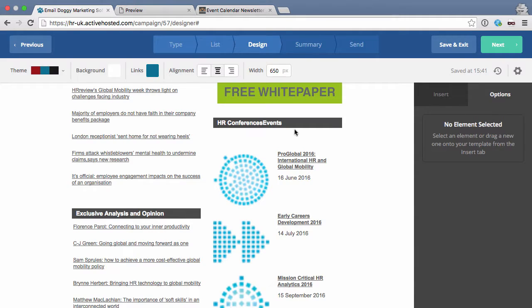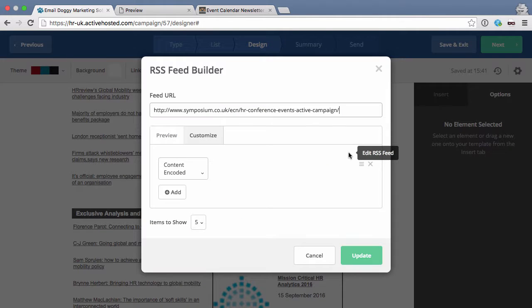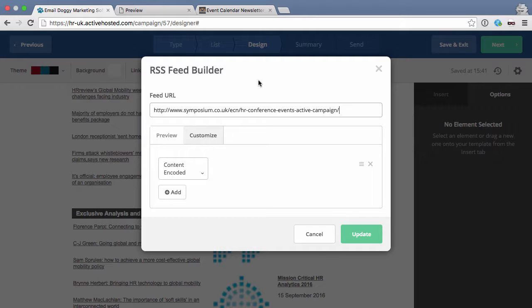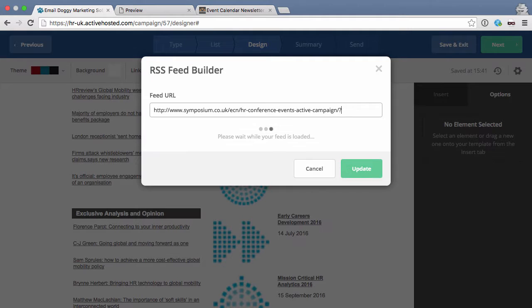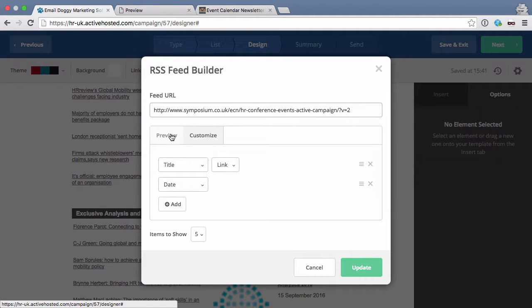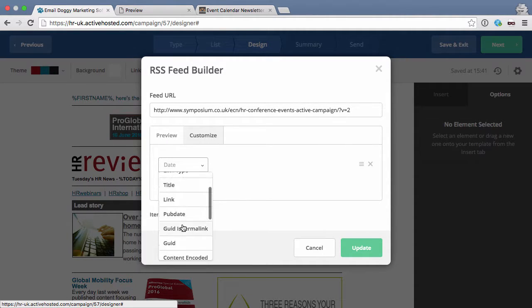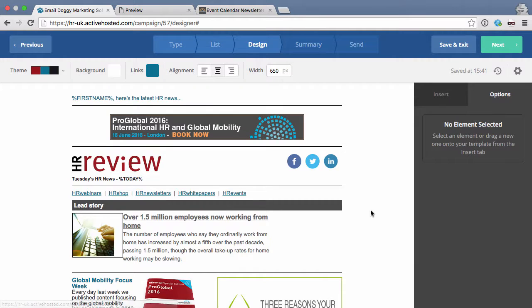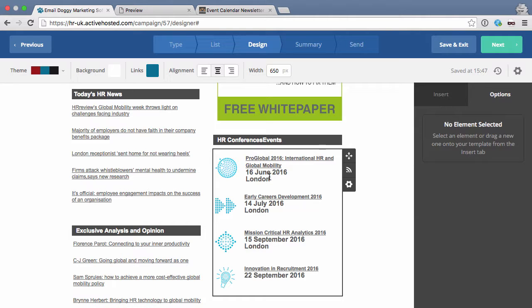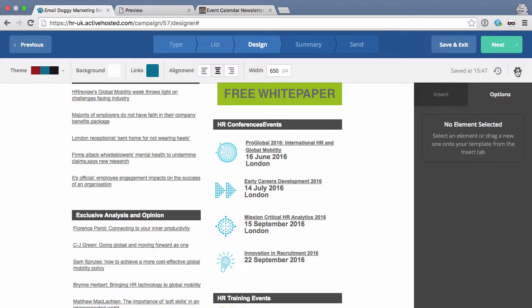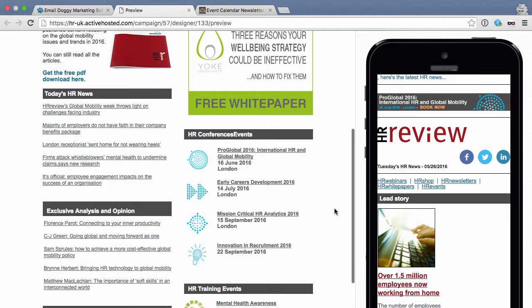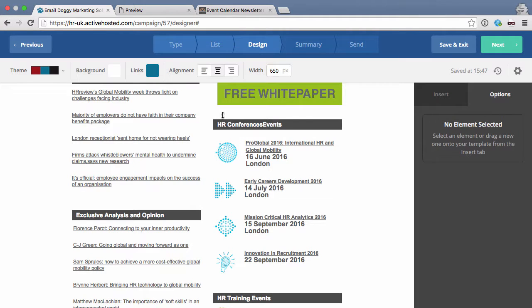Once I'm happy with it I can go back into ActiveCampaign. Unfortunately ActiveCampaign remembers the previous version of the feed, so we have to add something to the end to tell it to look at the new version — I've emailed them to see if this can be fixed to auto-refresh. For now you basically add something like '?v=2' to the URL, which tells ActiveCampaign to look again. Just like before, pick 'content encoded' and update. Now we can see the title, the date, and the location name, and the preview shows the formatting.